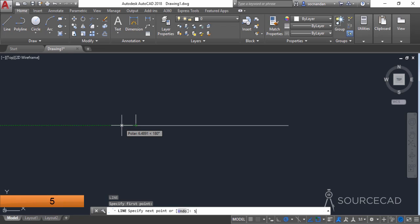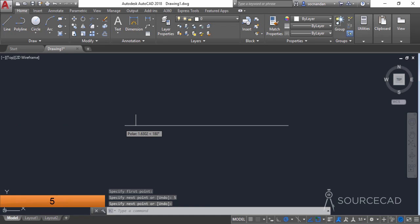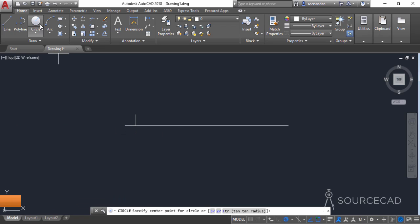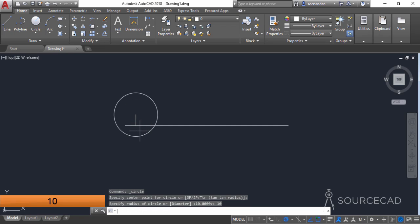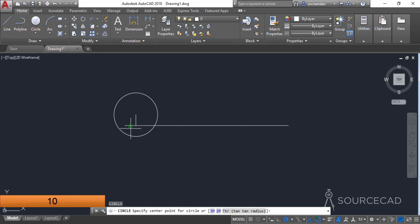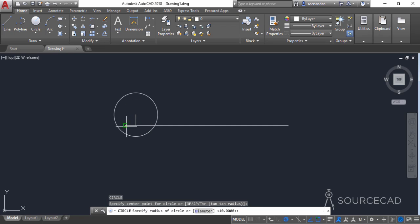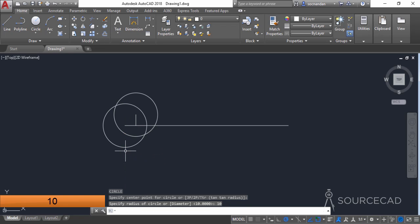Repeat the line tool and make it in the left direction with a length of 5 units. Now go to the circle tool, click on this endpoint, and make a circle with a radius of 10 units. Repeat the circle tool, click on this endpoint, and make another circle with a 10-unit radius.